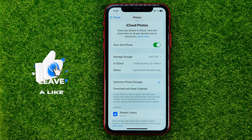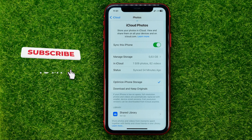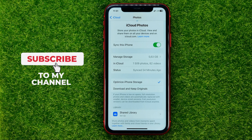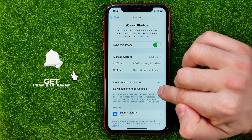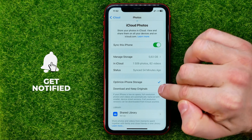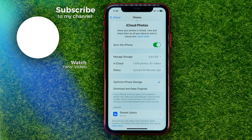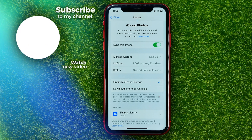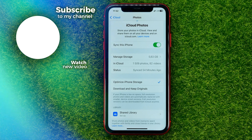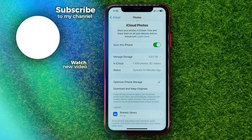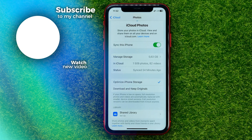If you want to keep original photos and videos on your device, you may select the second option. Feel free to write any questions in the comments below. Hit the like button if you liked the video, and see you in the next one!